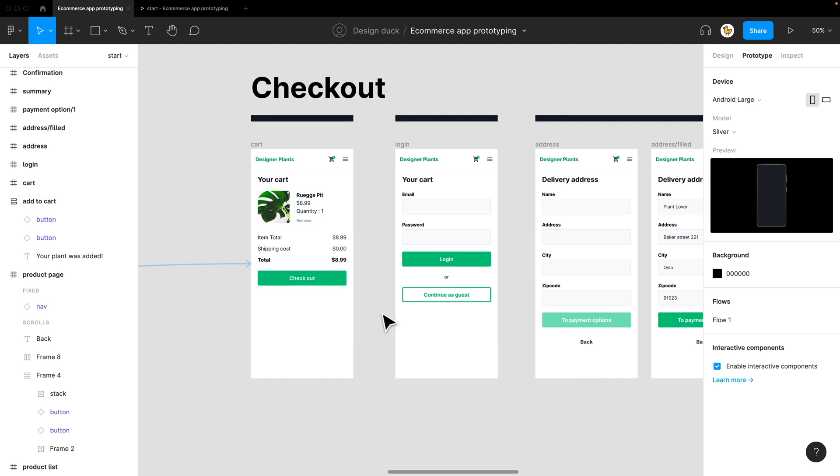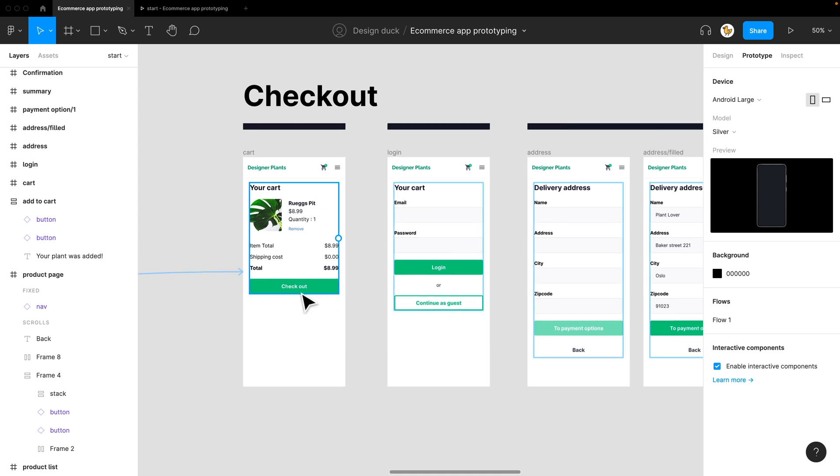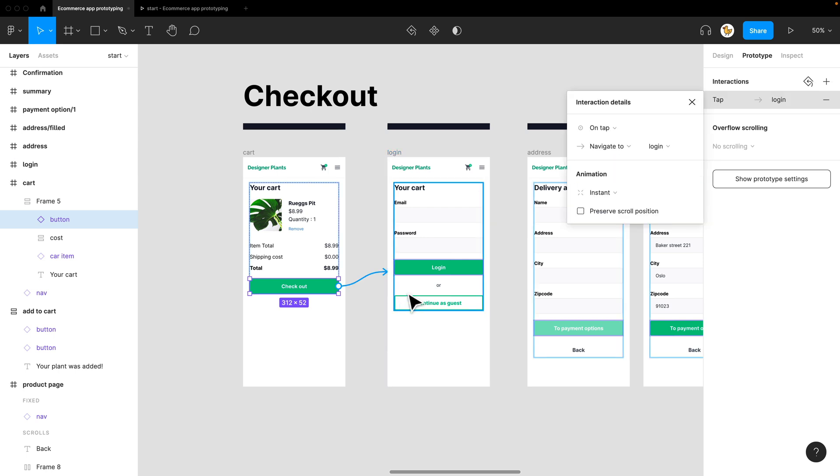Let's continue with the checkout page. I have the cart here. It would be a very simple link - I select the button and link it to the login page.